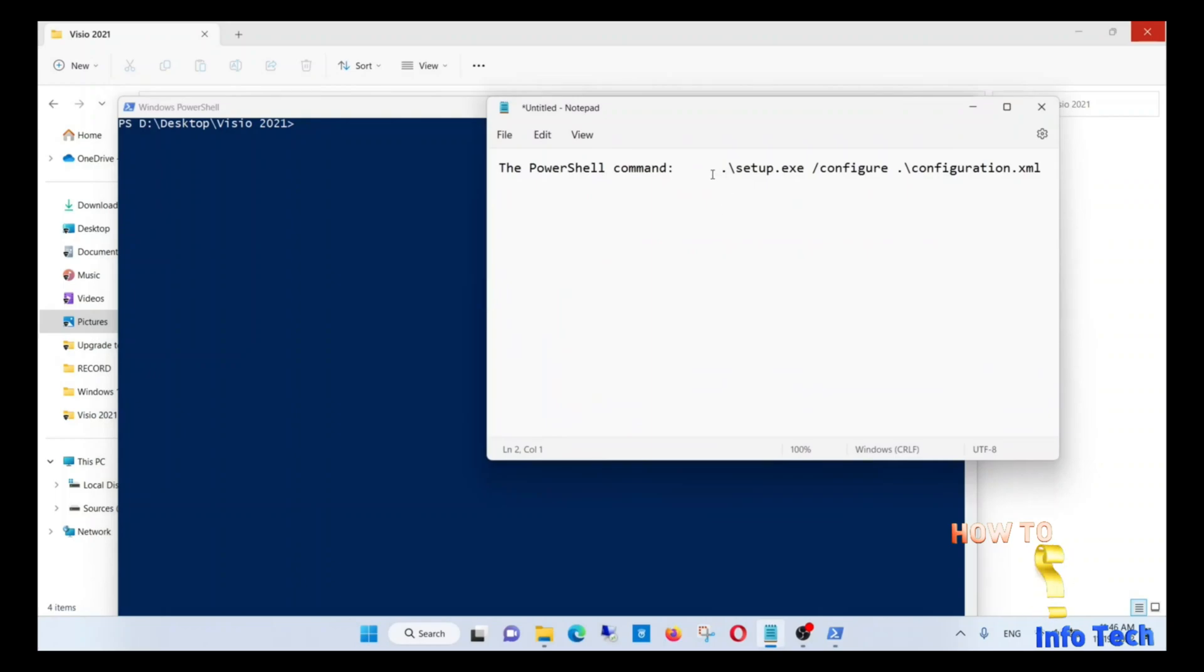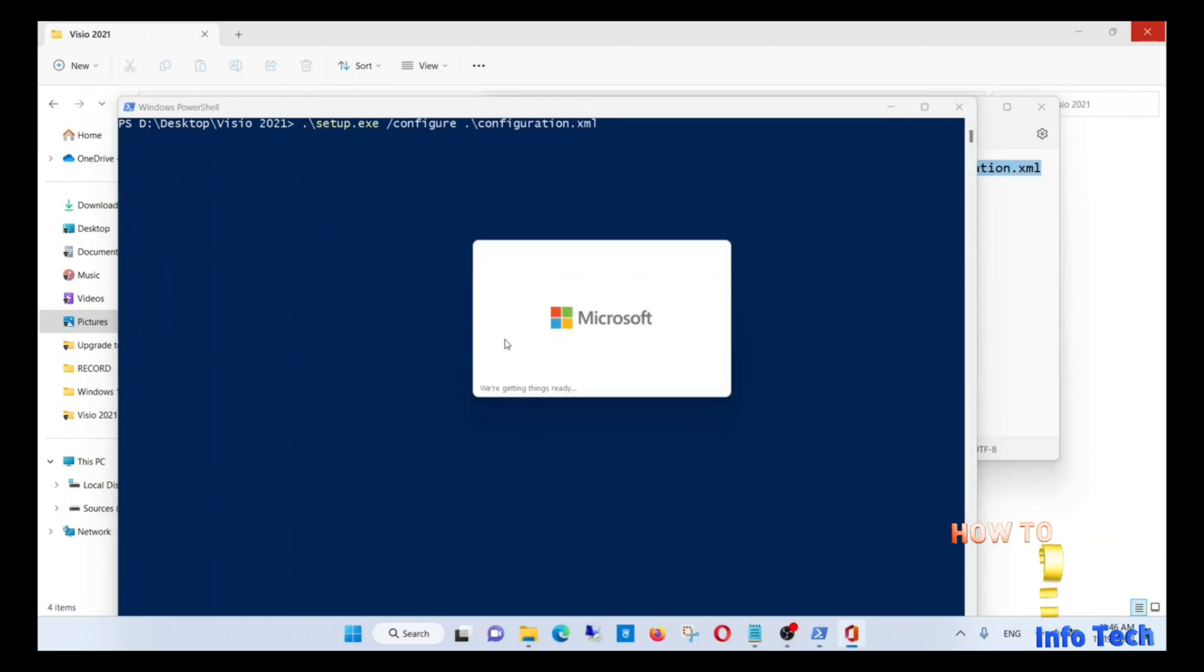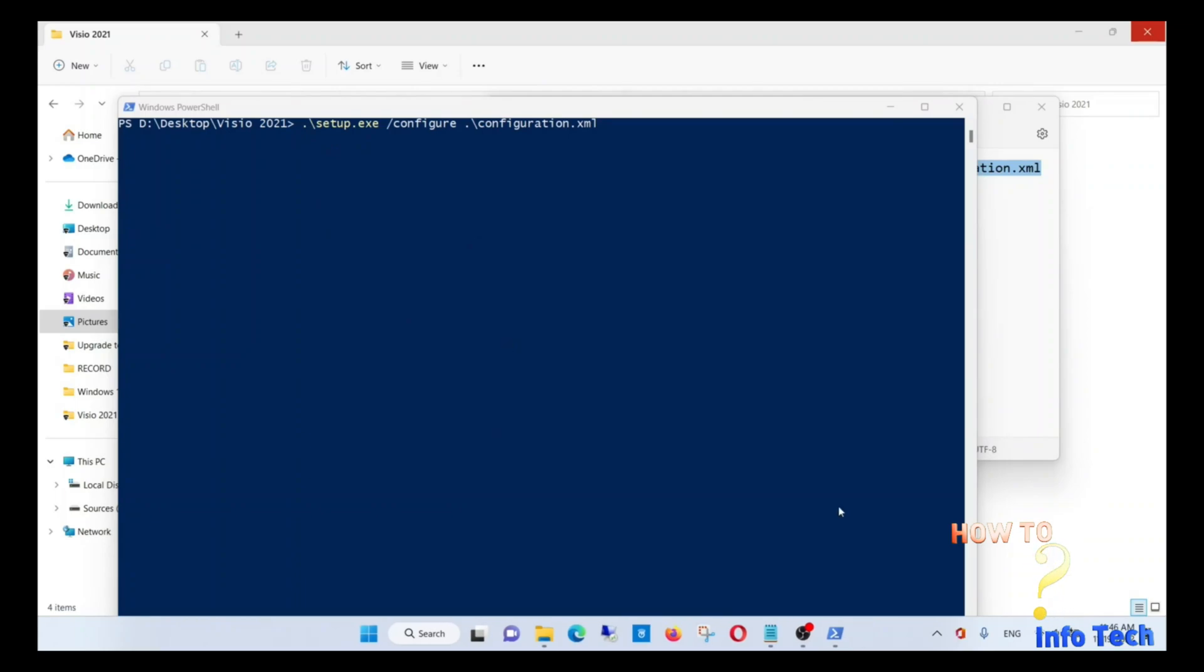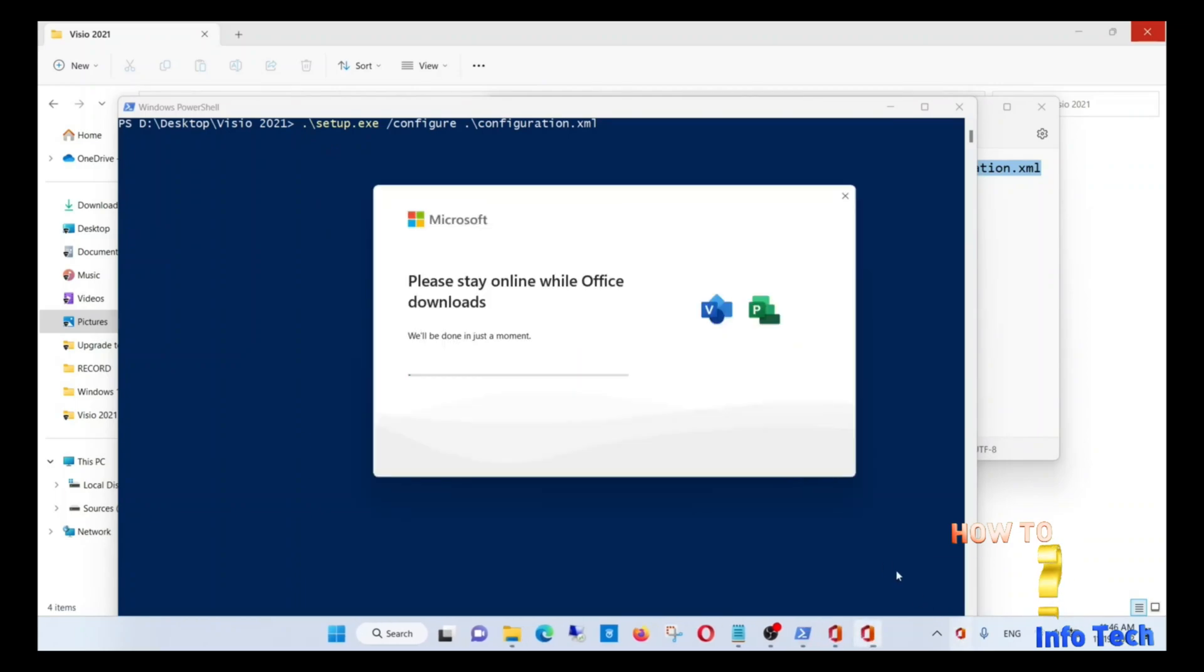Run this command. I will leave it in the video description box. As you see, the two products now are being installed in the background.